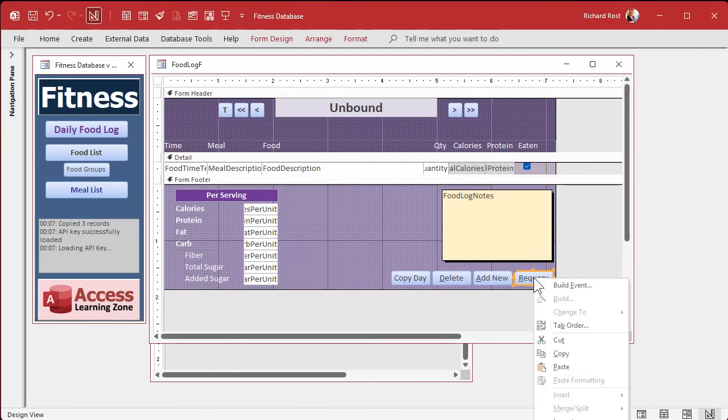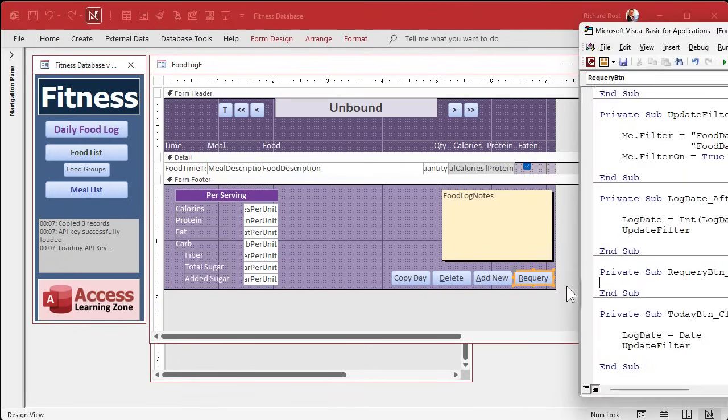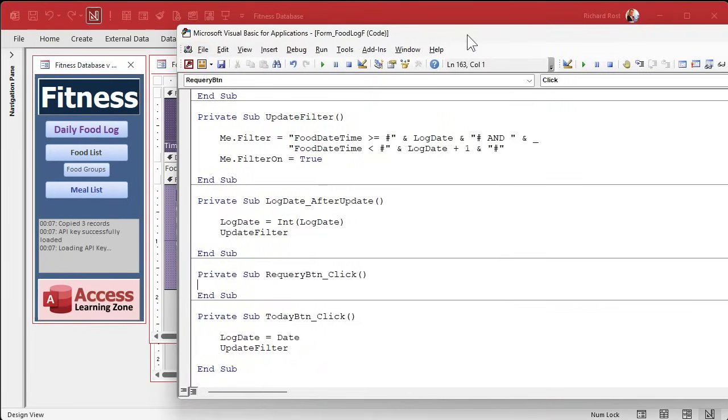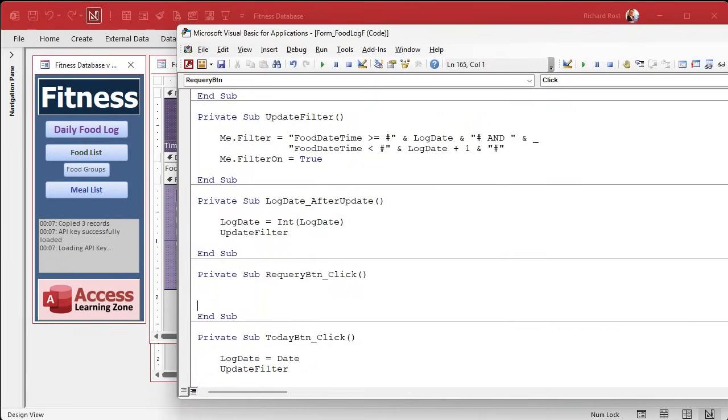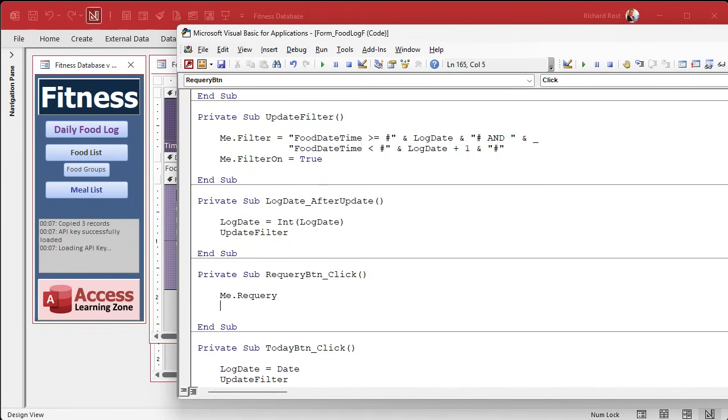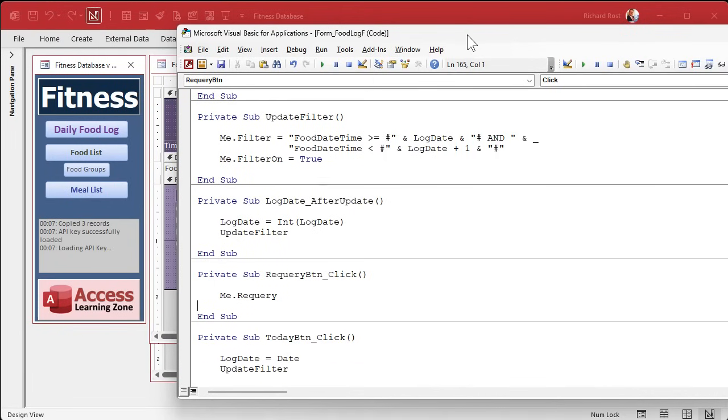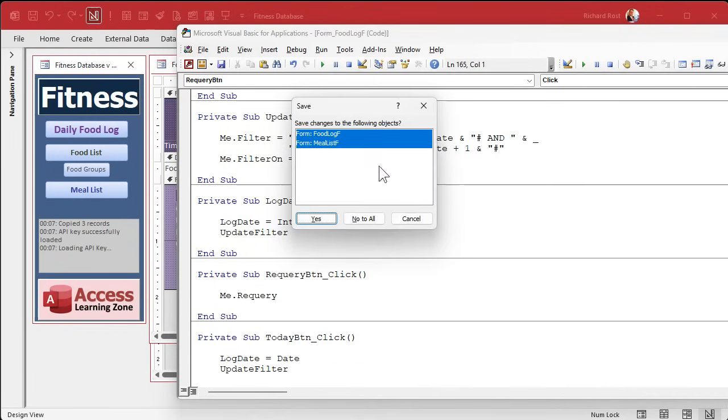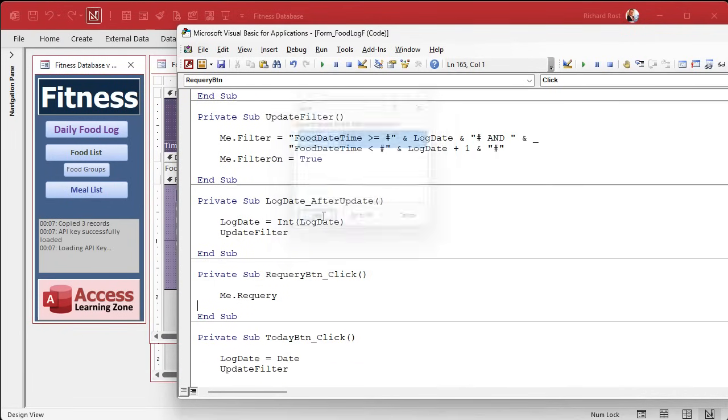Requery is the easiest one. I think for this guy, a standard me.requery will work. There's nothing fancy that has to go on in here. So that one's good. That's the easy one.